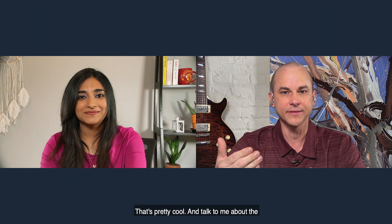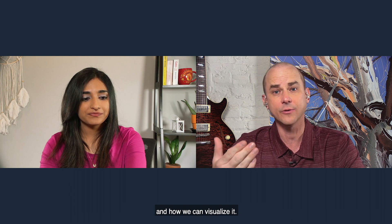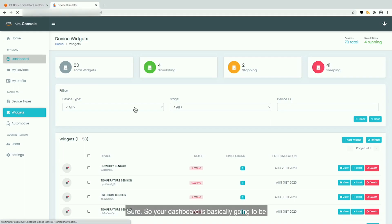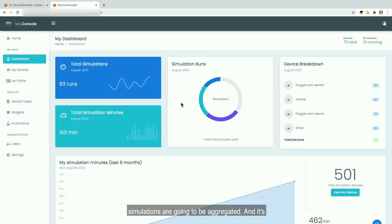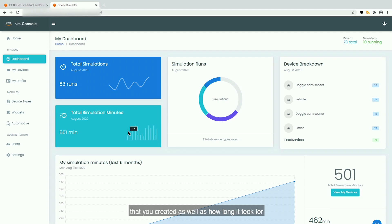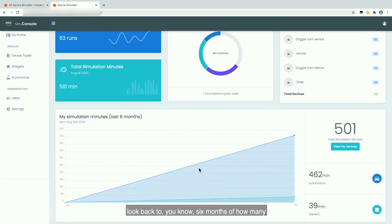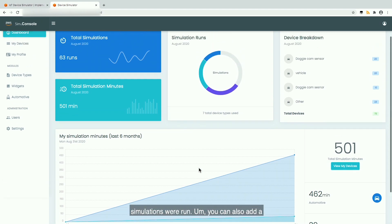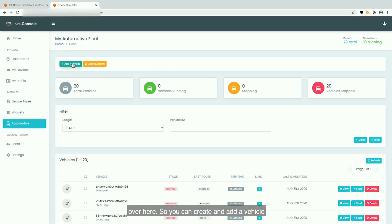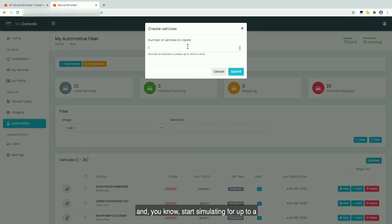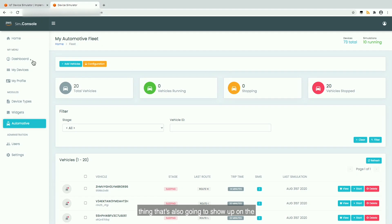The dashboard is basically going to be the point where all the information about all the simulations is aggregated. It's going to tell you the total simulations run across however many device types you created, as well as how long it took for all of these simulations to run. You can also look back at six months of simulation history. You can also add a connected fleet of devices using the automotive option — you can create and add a vehicle and start simulating up to 100 vehicles at a time, which will also show up on the dashboard.